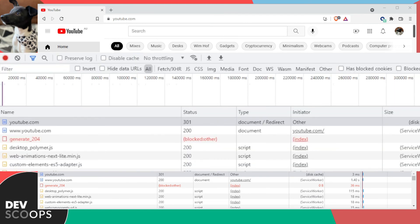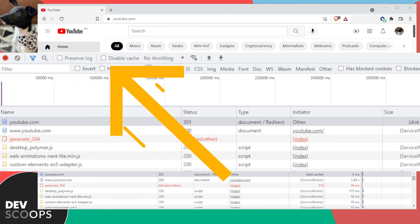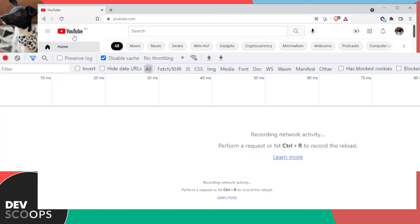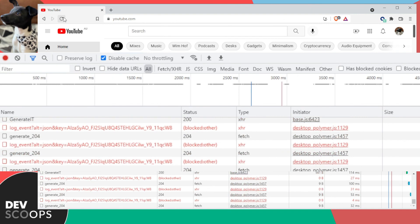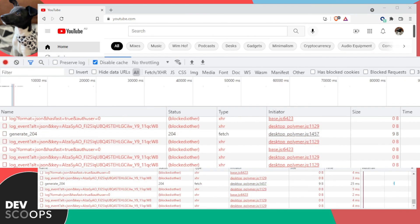If I want to mimic a scenario where a user visits the website for the first time, I can tick the Disable Cache checkbox, then clear the contents of my network tab, and then refresh the page. This means anything cached by my browser from my previous visit will be ignored, and a fresh new set of media and content files are downloaded to my machine.